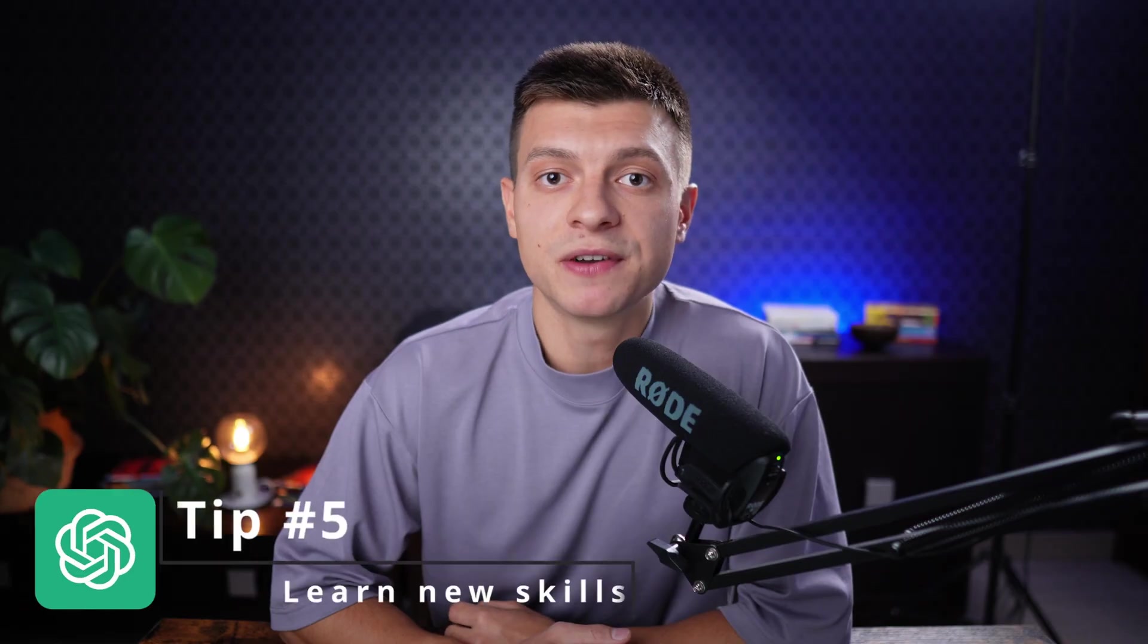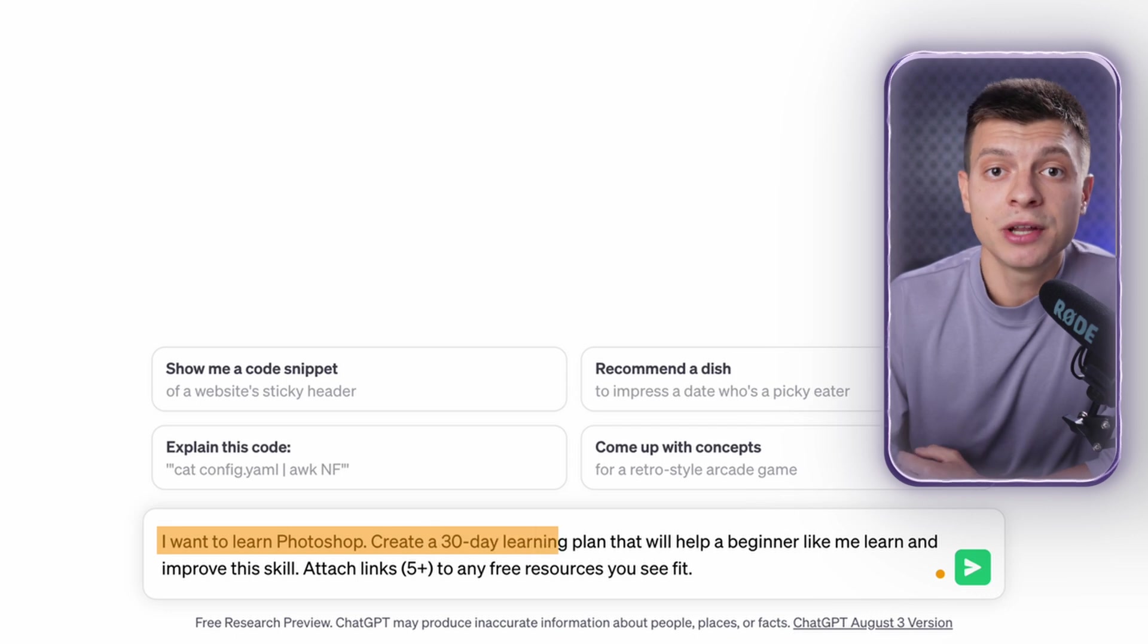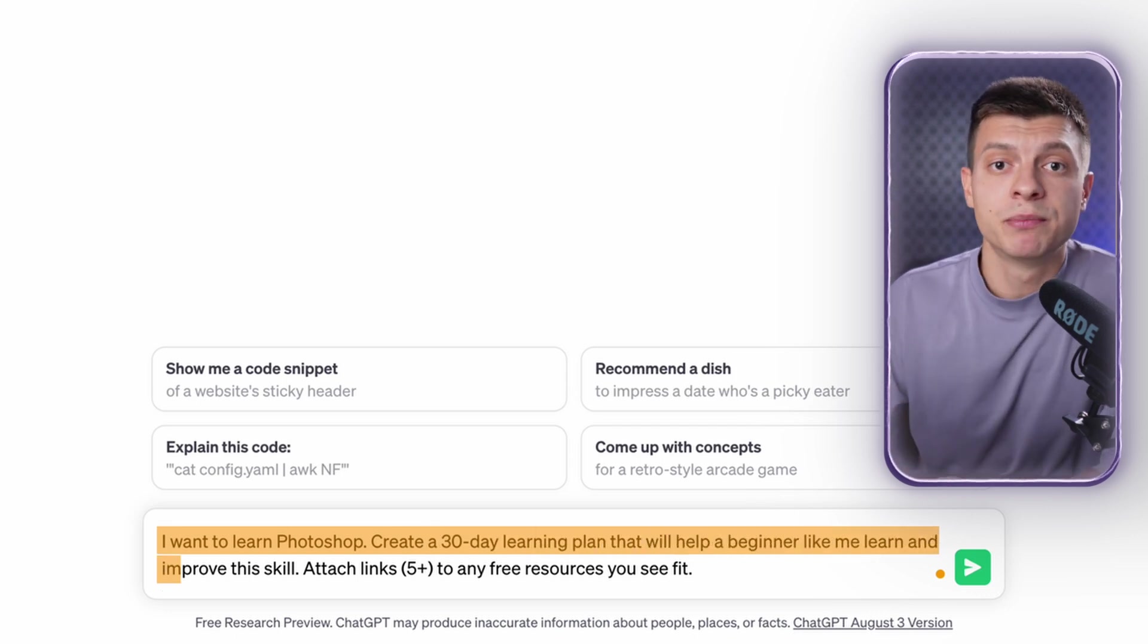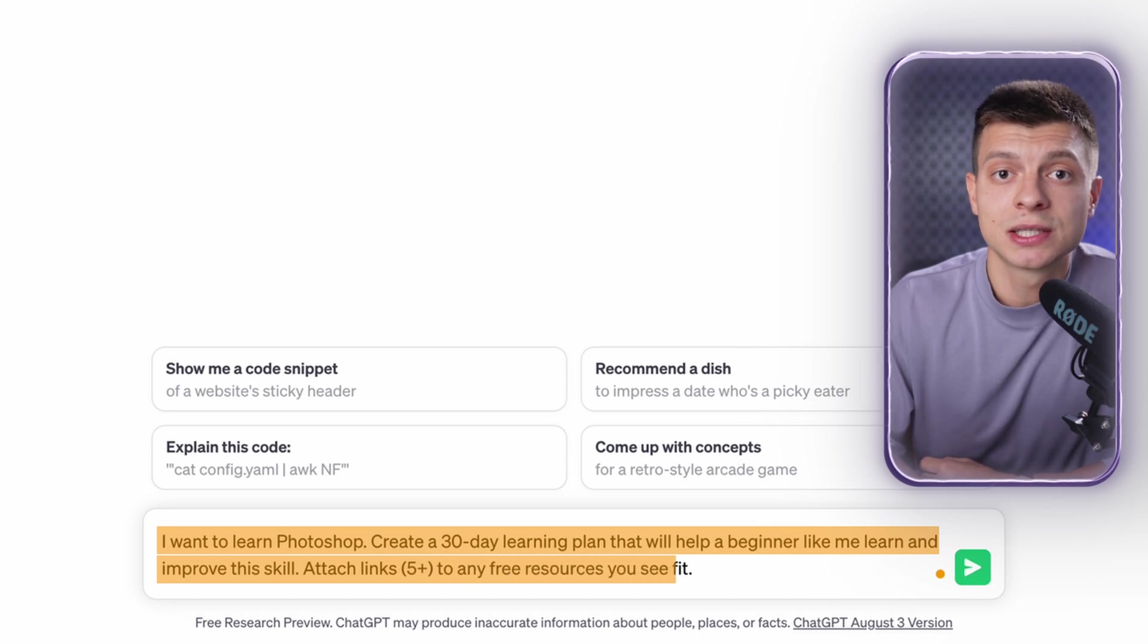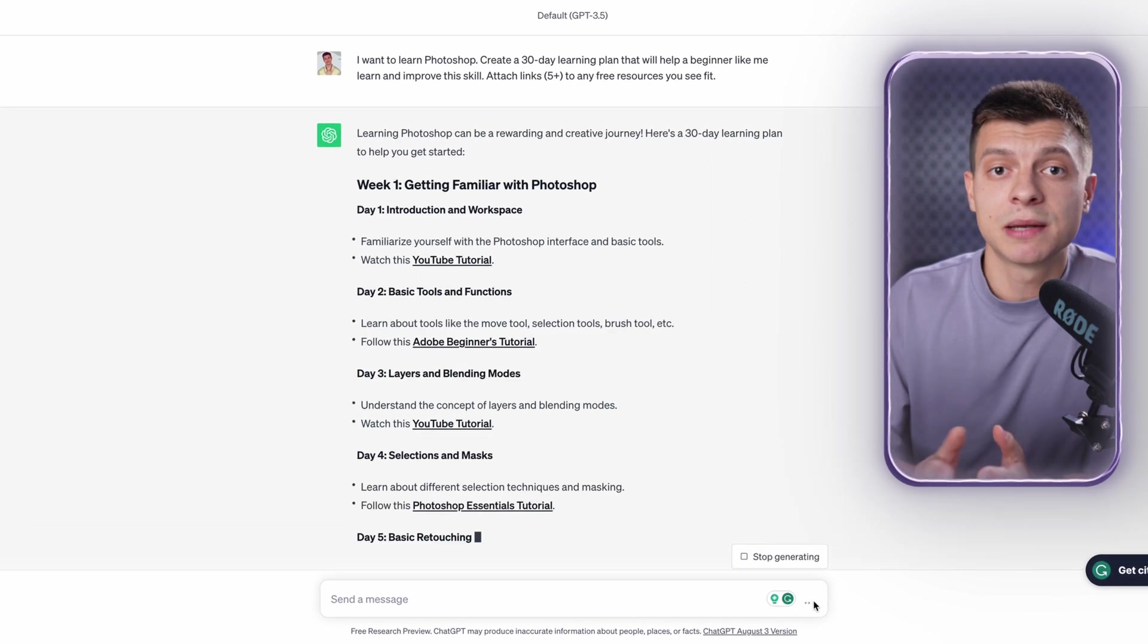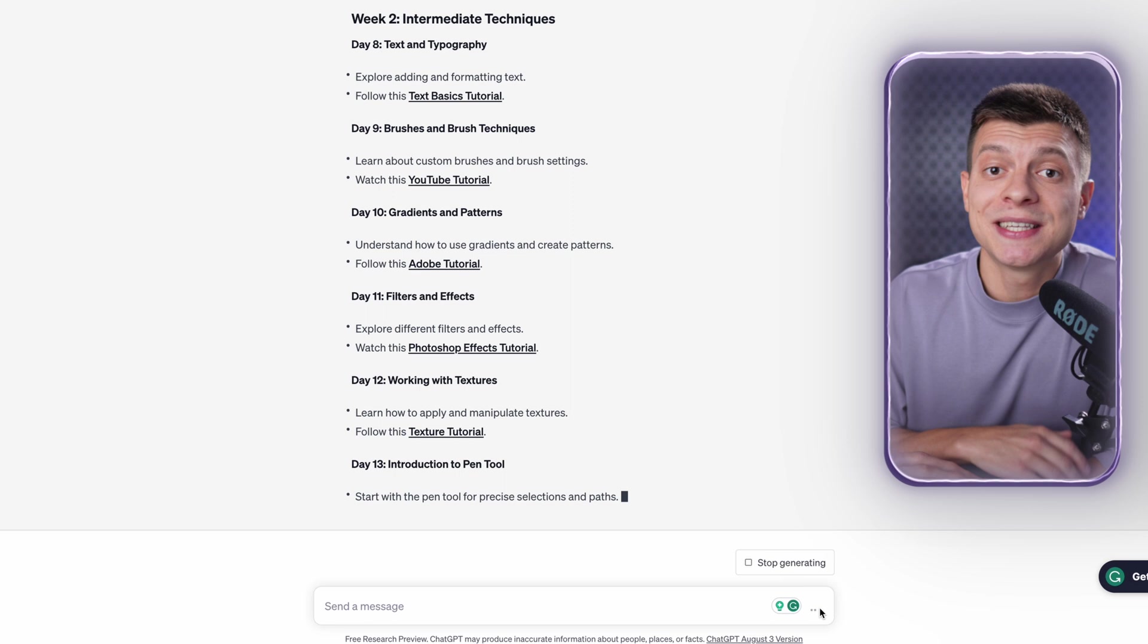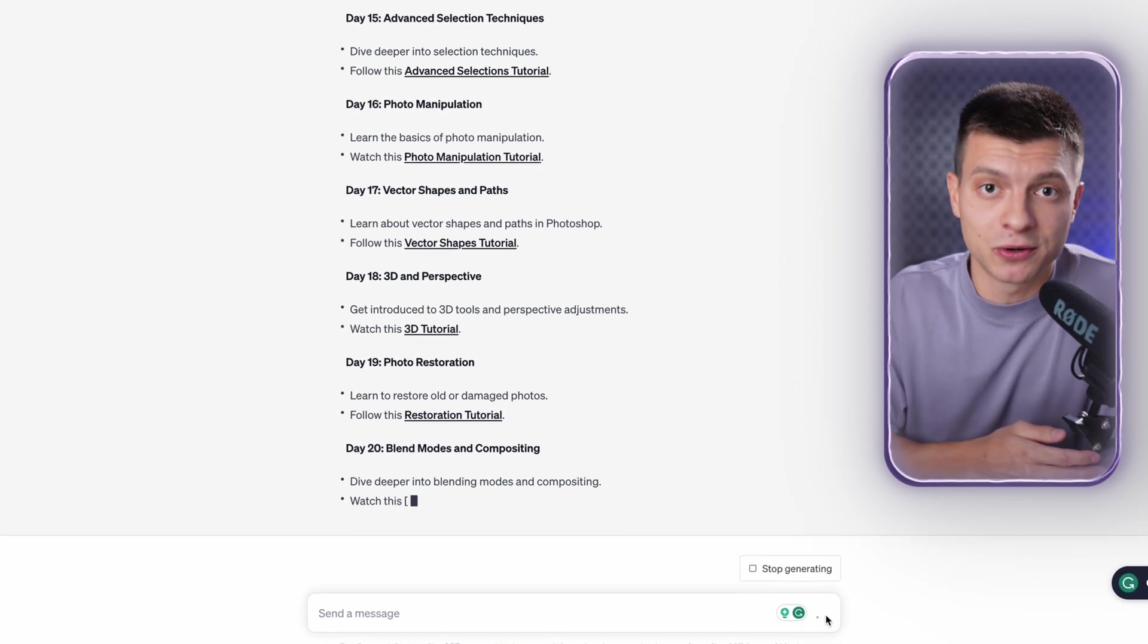Tip number five is to learn new skills with ChatGPT. For example, I want to learn how to use Photoshop to make my YouTube thumbnails look really shiny. I go to ChatGPT and type: I want to learn Photoshop. Create a 30-day learning plan that will help a beginner like me learn and improve this skill. Attach links to any free resources you see fit. I get a well-structured plan on how to approach this and in the end I can find some links to free tutorials that I could use throughout my 30-day plan. This is a great way to save some money that you could have spent on a Udemy course, for example.